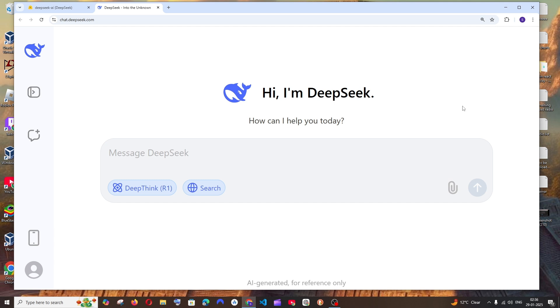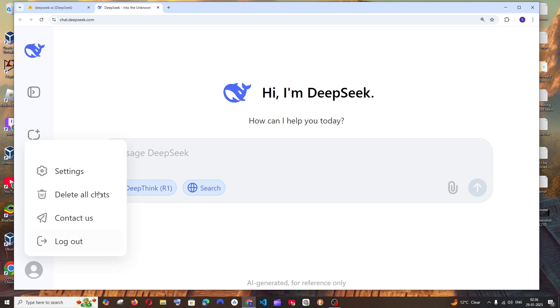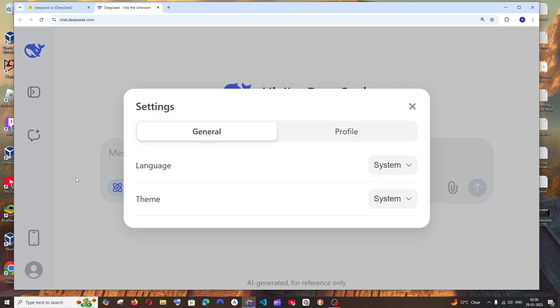First, let me show in the browser. Just come to the chat.deepseek.com home page and to the leftmost bottom you'll be having your profile. Just click that and click on settings.